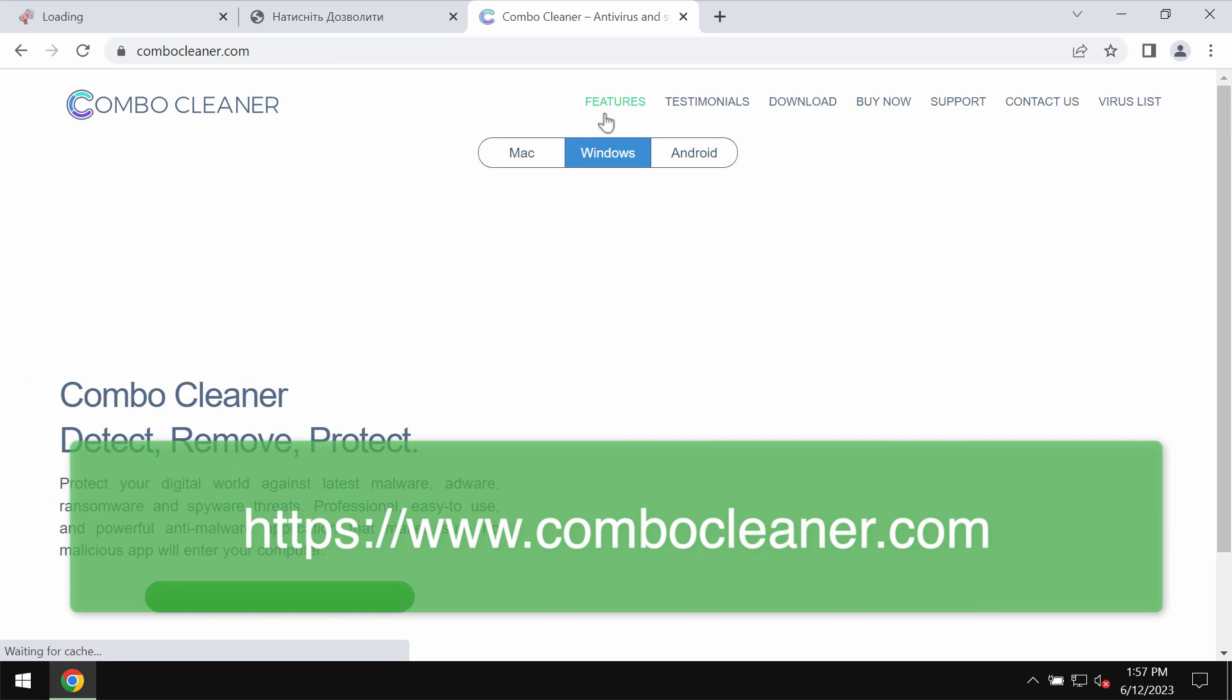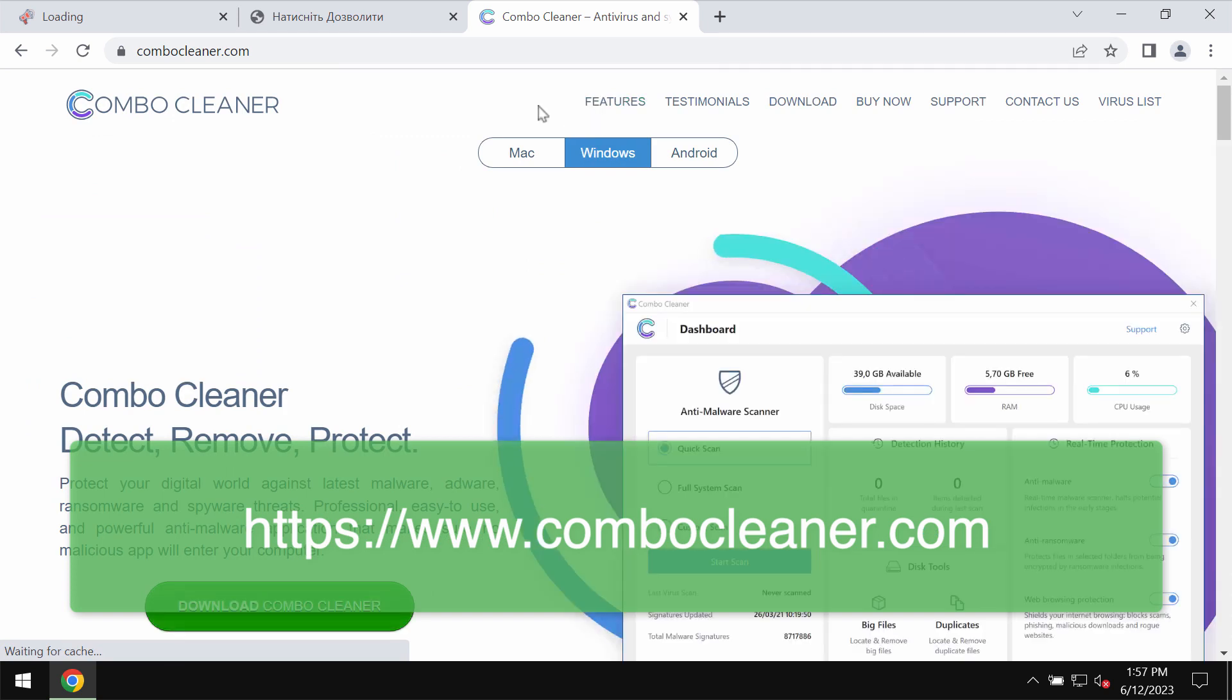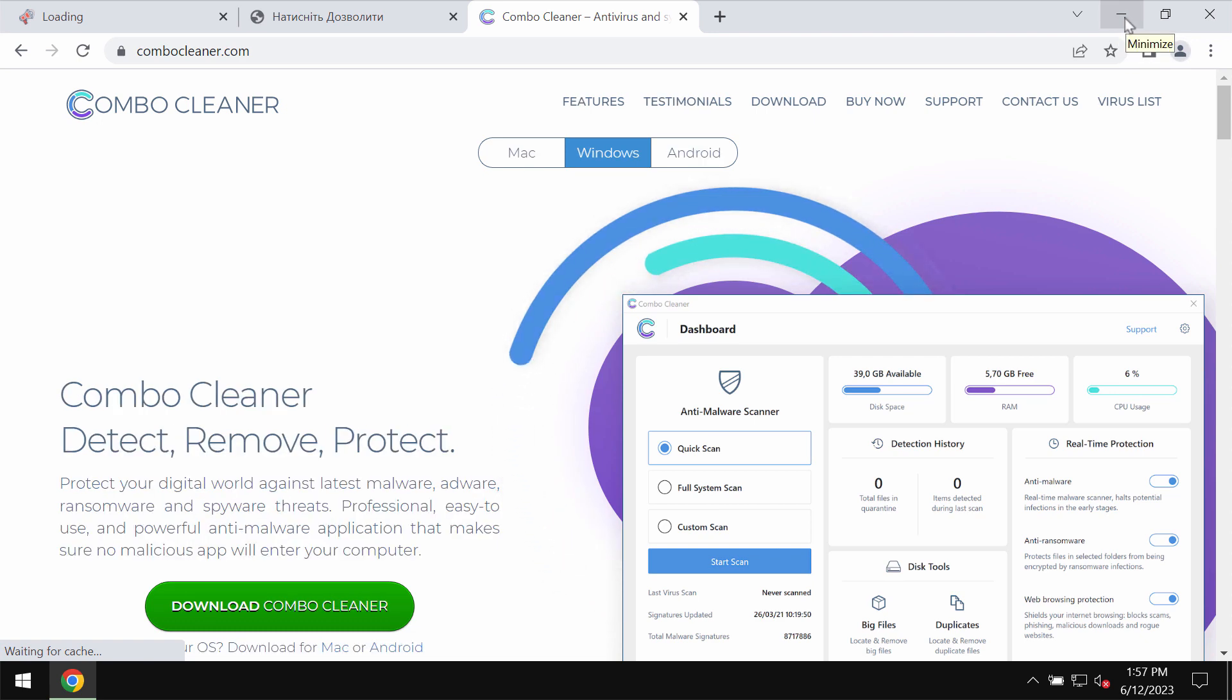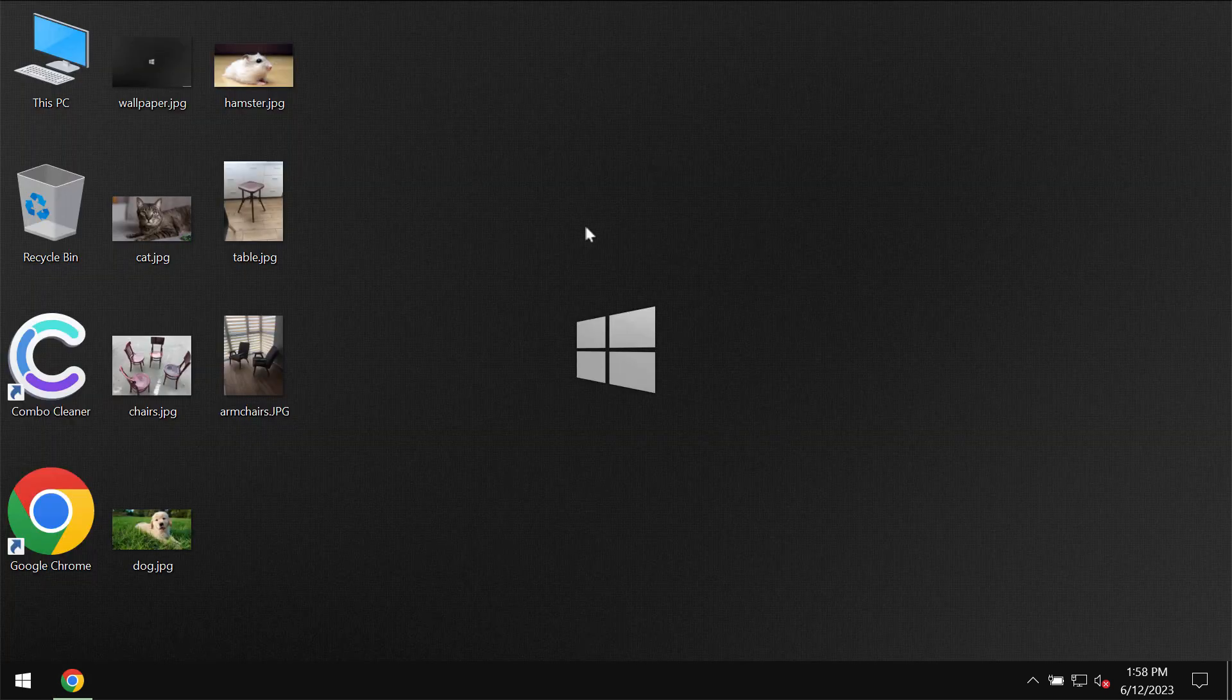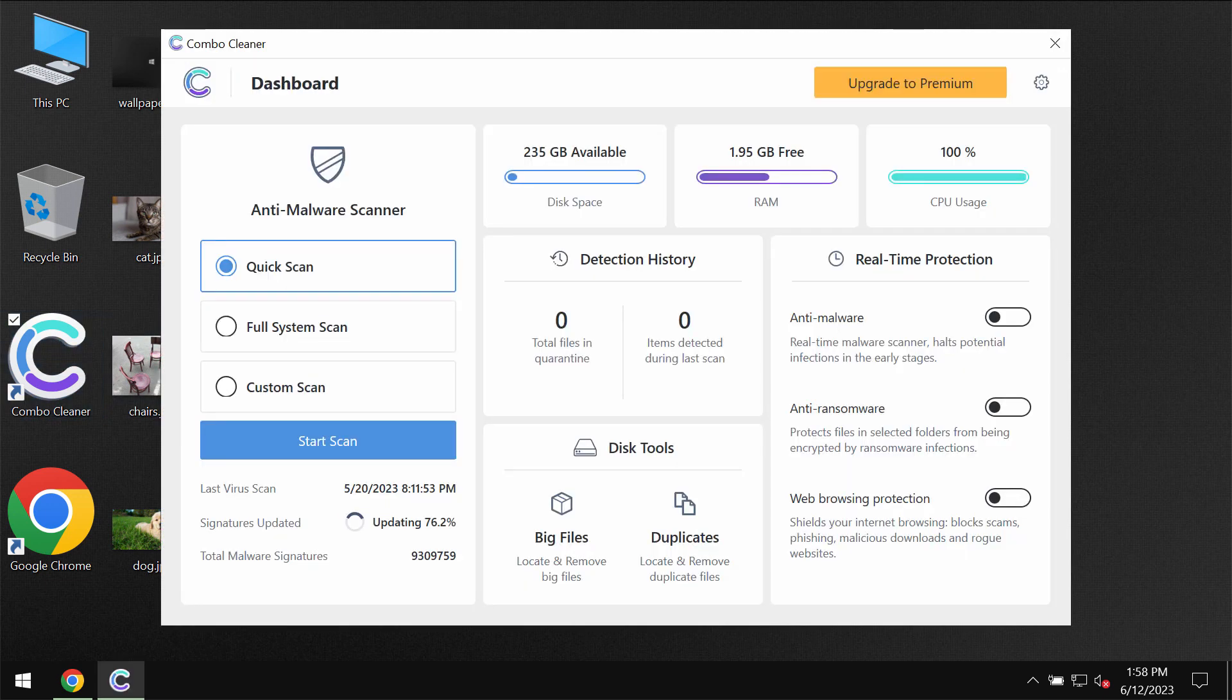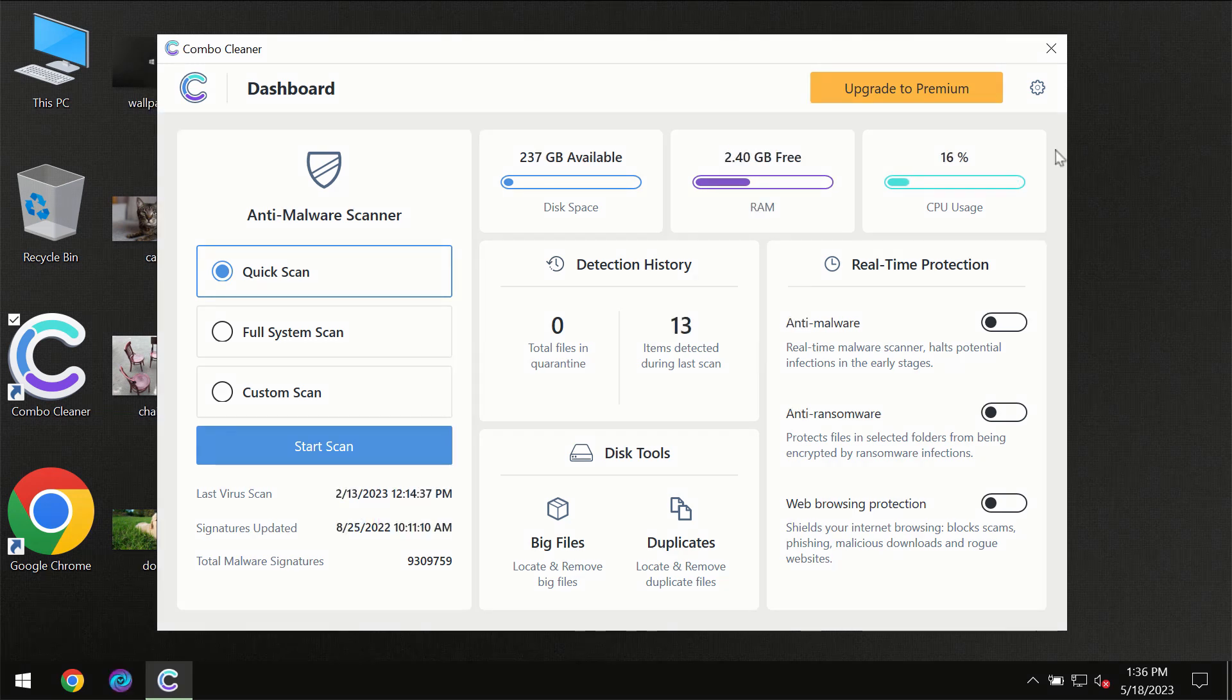Finally, to make sure that your computer is free of other threats, I recommend you to research it with ComboCleaner Antivirus. Get it on the page ComboCleaner.com, download it, install it, and start researching the system with its help.